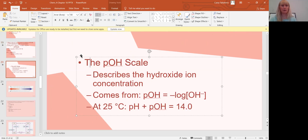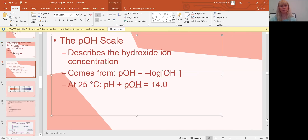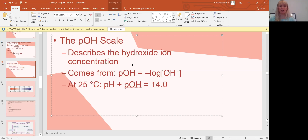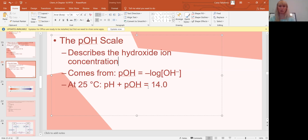How does this relate to pOH? pH describes the concentration of hydronium ions in solution, and pOH describes the concentration of hydroxide ions. It's the same idea: pOH = -log[OH⁻]. The key relationship is: pH + pOH = 14. So once you find one of these values, you can easily find the other.